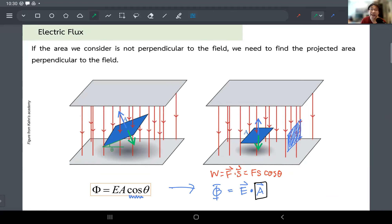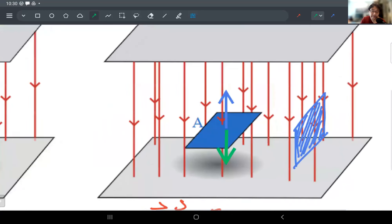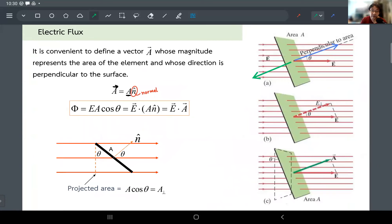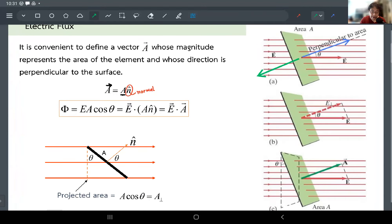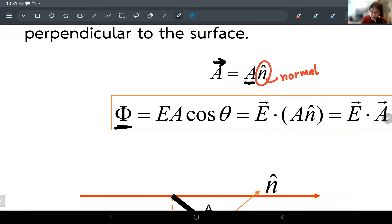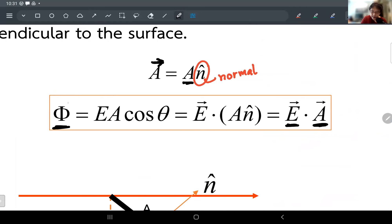That is indeed a problem if the surface is an open surface — what you're looking at we call an open surface because it's just a flat piece of paper with two sides, so you can define two directions. But what we are going to do next is deal only with a closed surface, so you don't have to worry about it. I'll give you the conclusion a bit later about which actual direction we'll use.